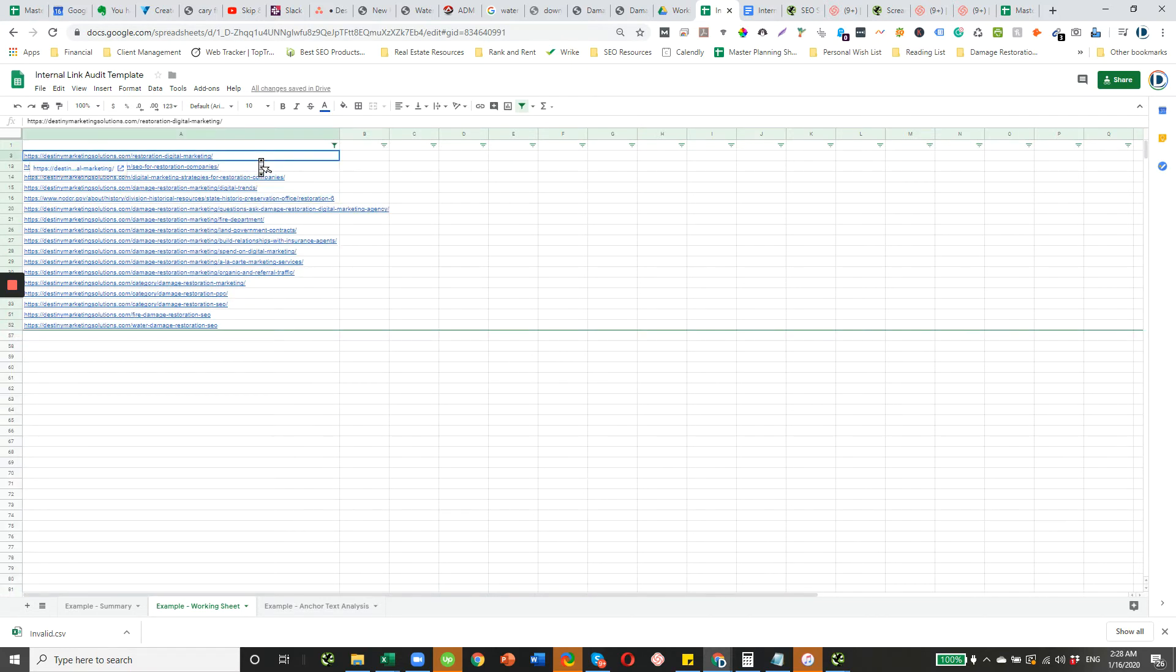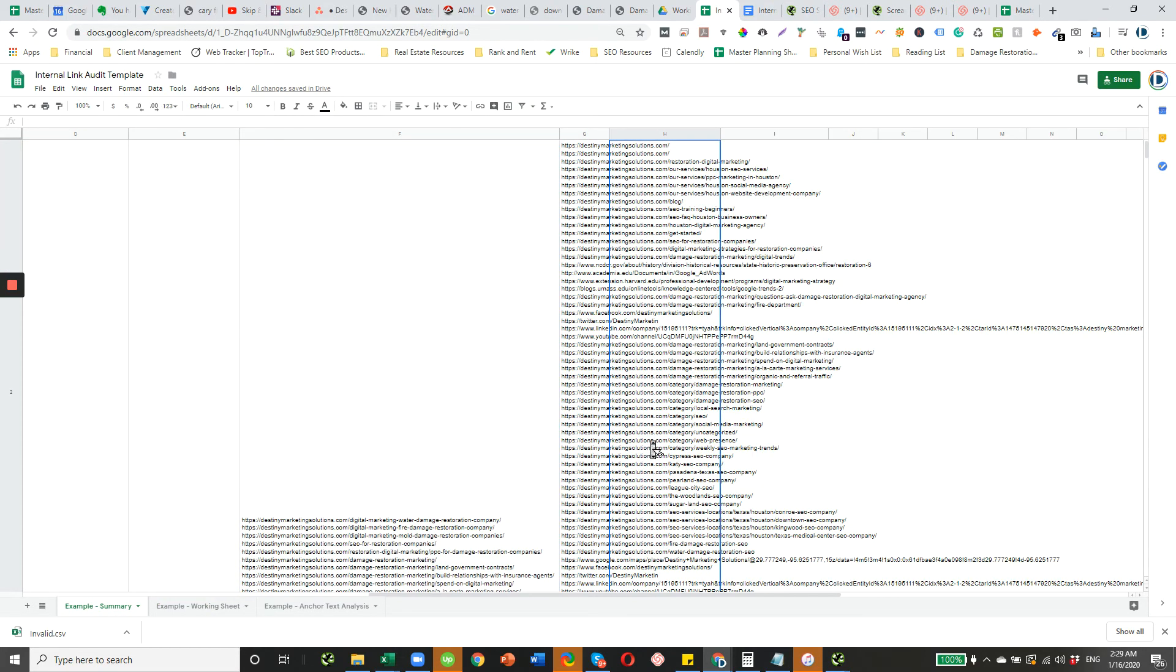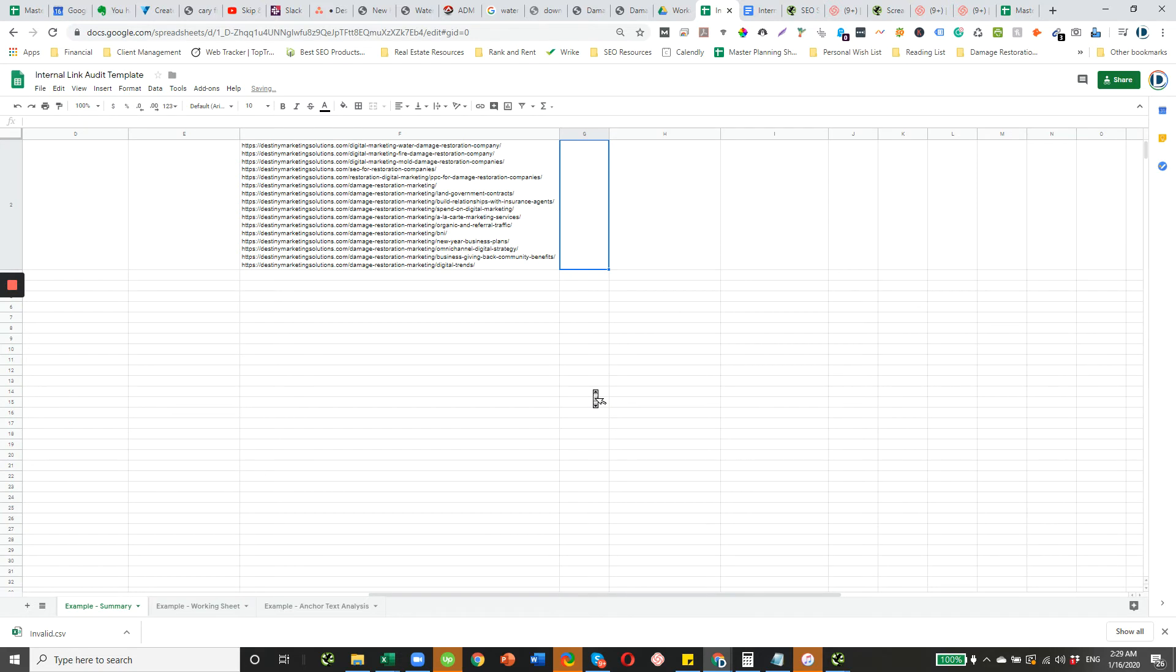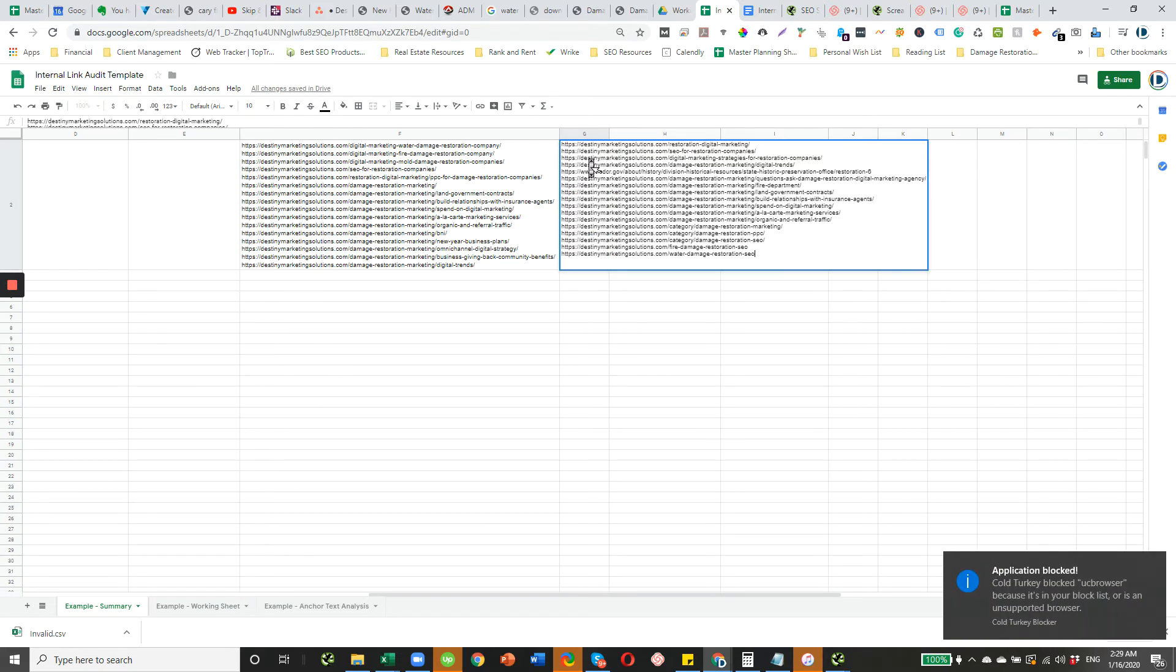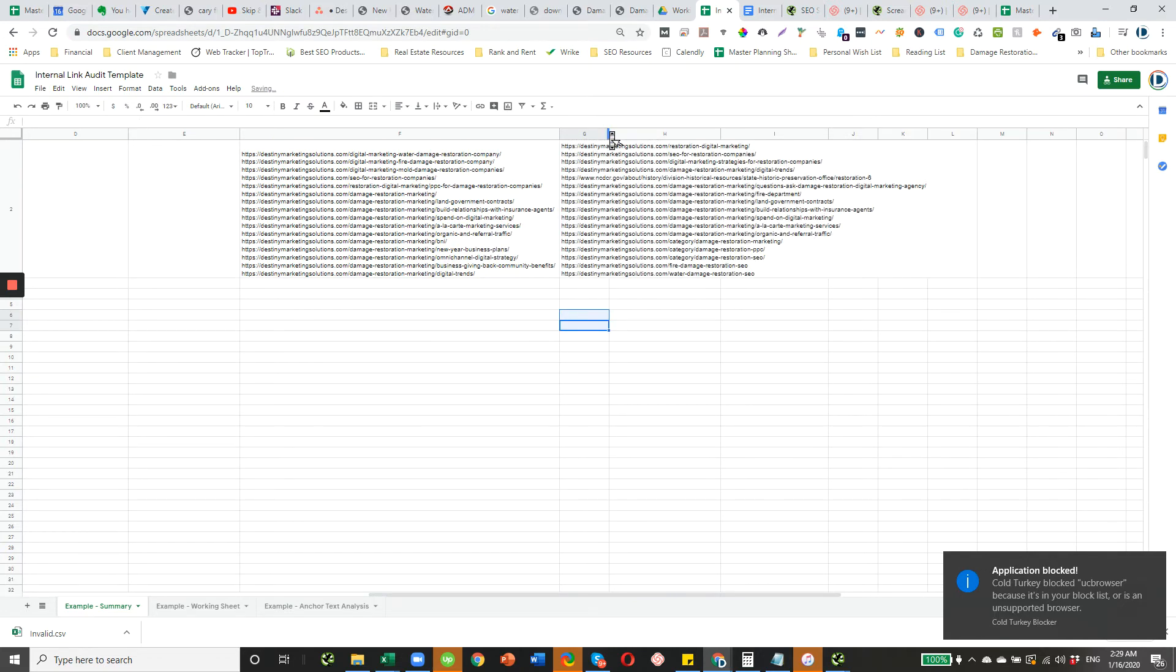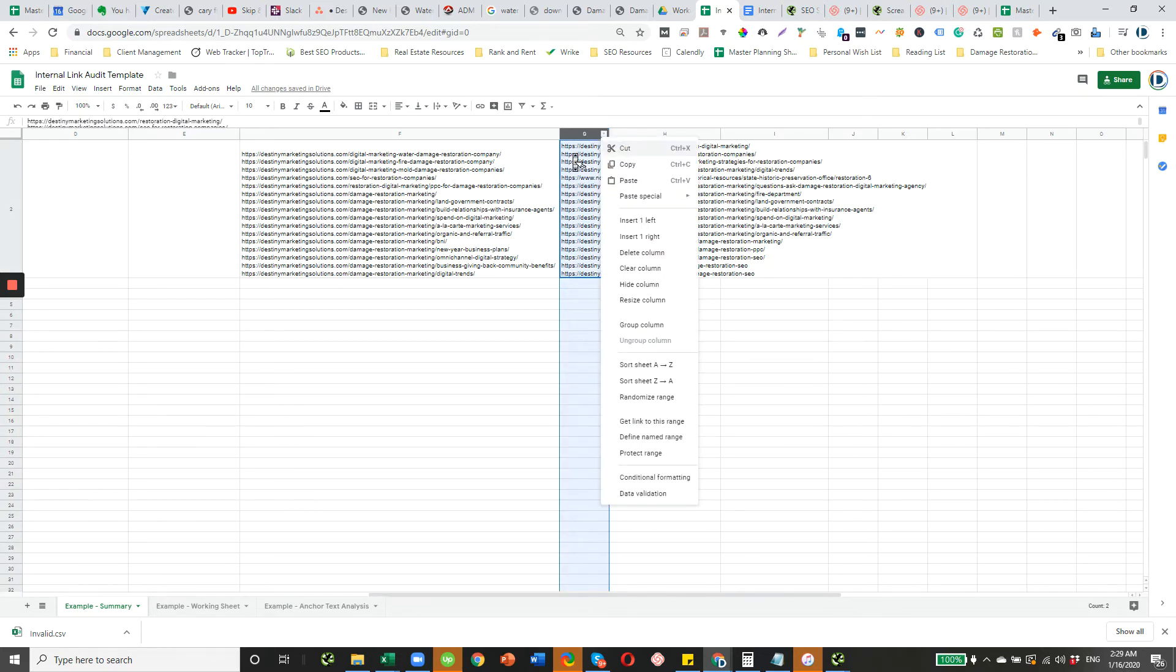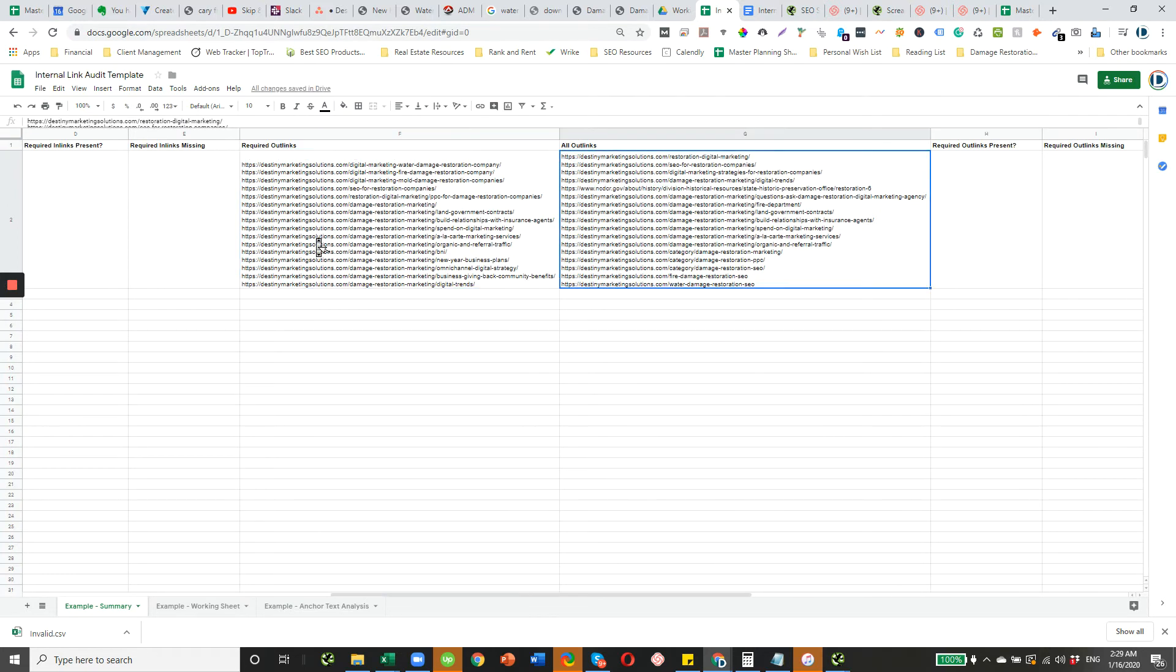So these are the final links, and we can copy and paste these directly into column G here. Our new list is a lot cleaner than what we originally had and definitely doesn't take up as much space. Just expand the column so that everything fits neatly. And that's how we grab the in-links and out-links from Screaming Frog.